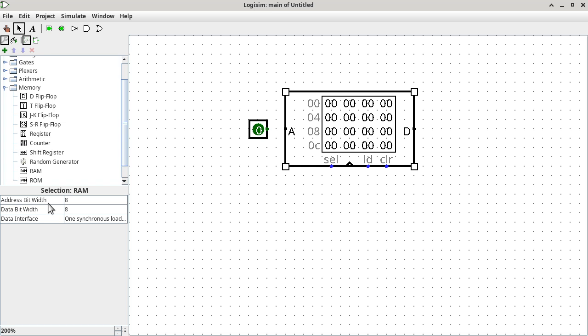So with 8 bits, how many locations do you think I can address? It's 2 to the power of 8 — not minus 1, it's actually 2 to the power of 8 — so that would be 256. With 8 bits as an address, I have 256 addressable locations, starting from 00000000 in binary all the way up to 11111111 in binary.